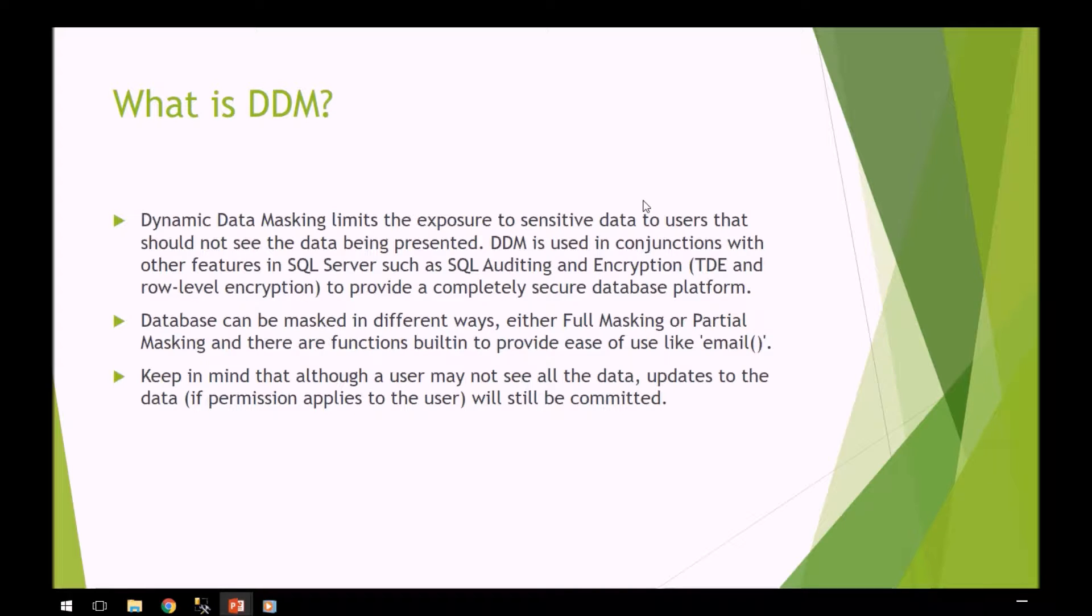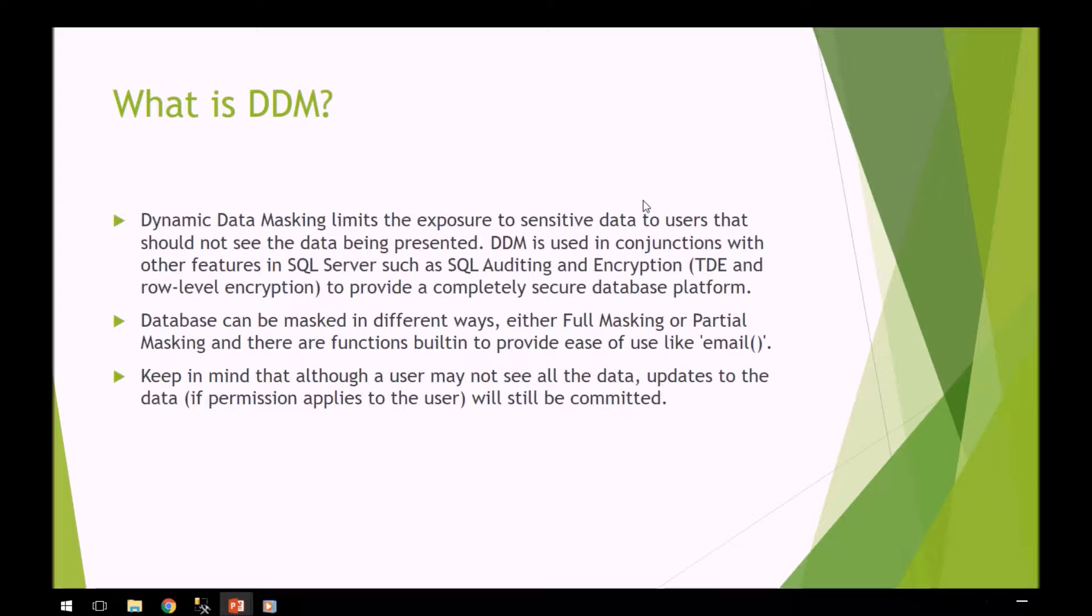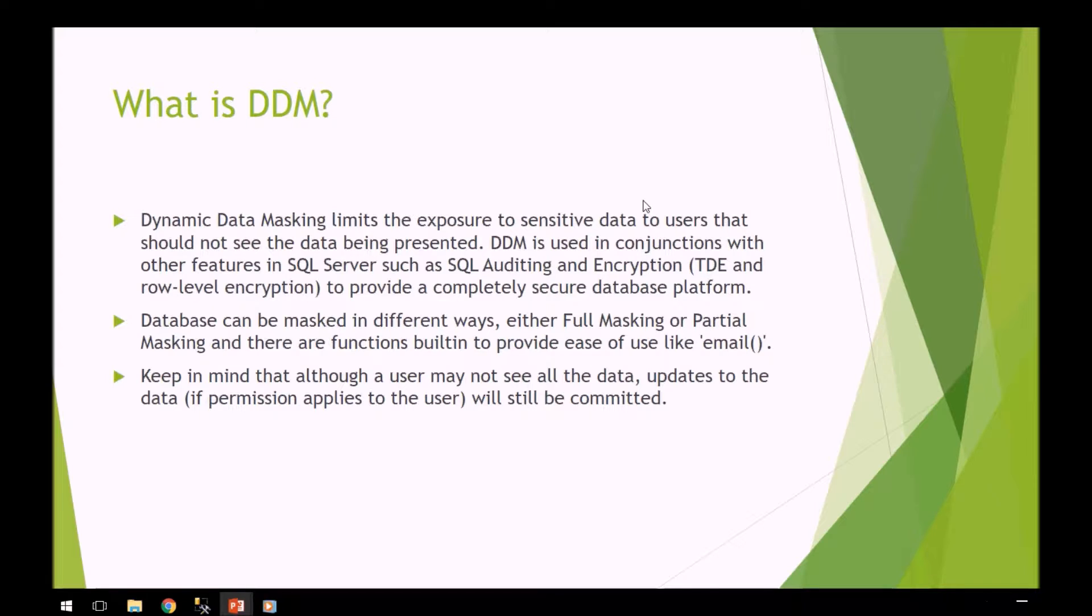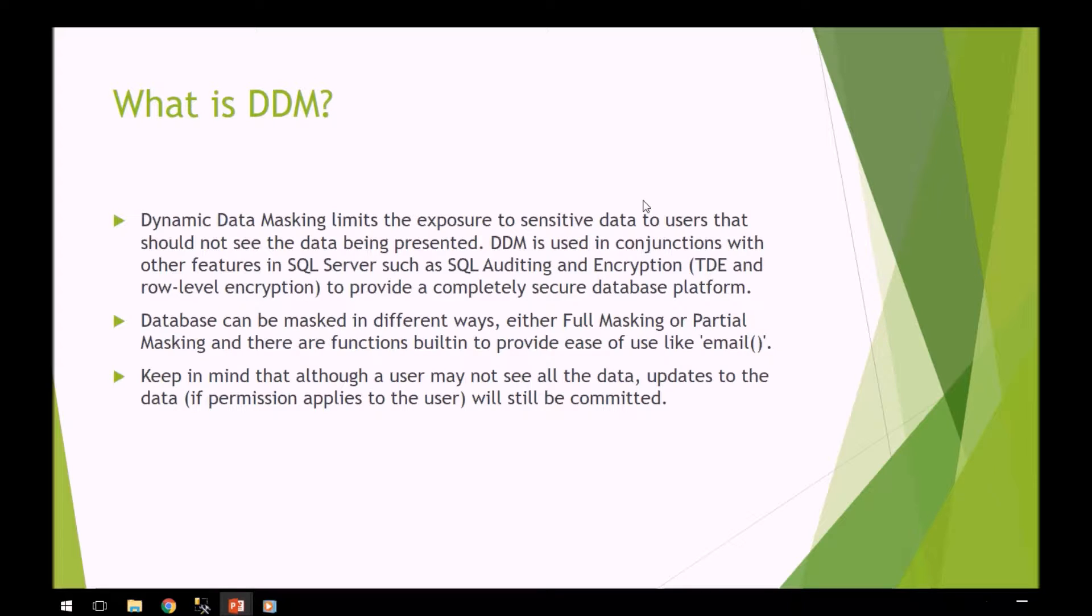You can mask the data in different ways. You can do full masking where they see none of the data, or partial masking where they only see some of the data. For example, in an email address they might see the first letter of the username and the at sign, but no domain name. Or with a social security number, they could only see the last four digits. We're going to go over that in this demo.